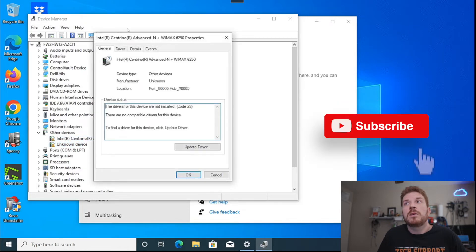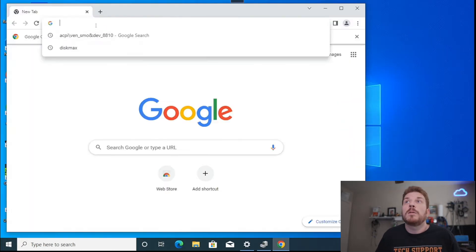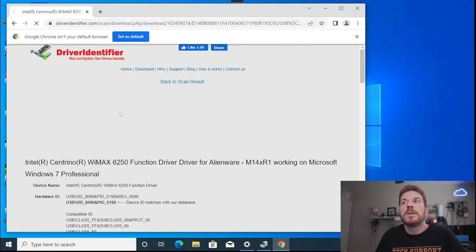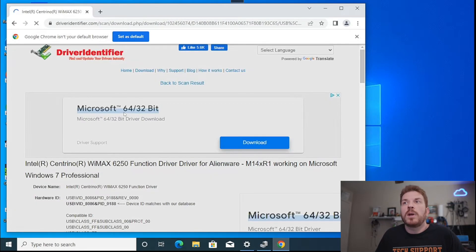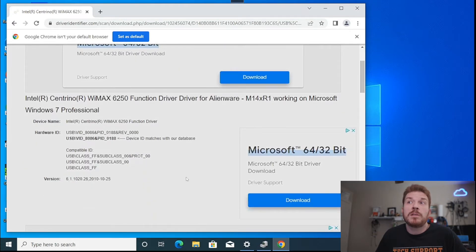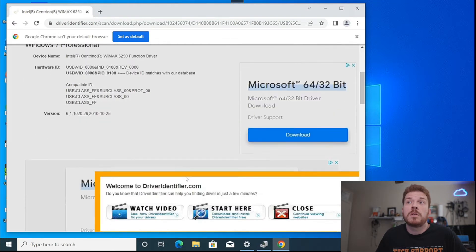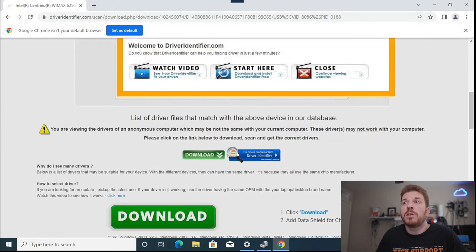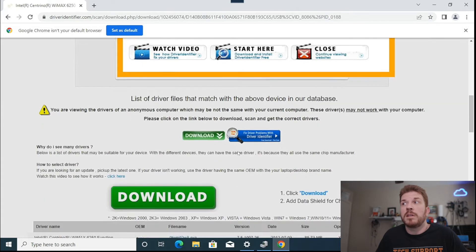Now let's take a look at this driver. Come over to Google and paste it in. Driver Identifier is, to me, really the only legitimate third-party site other than a manufacturer to be able to download drivers with minimal risk, provided that you pay attention to what you are going to be clicking on.